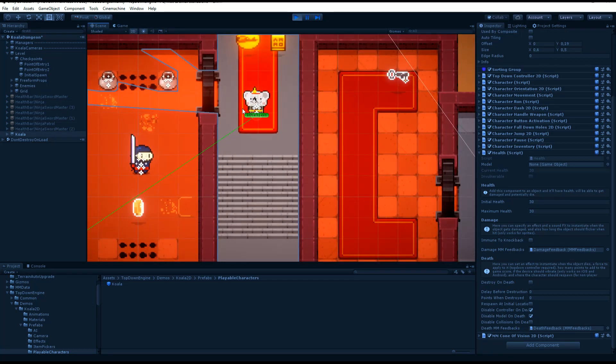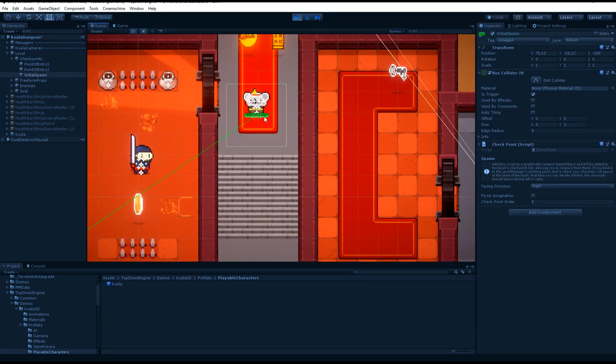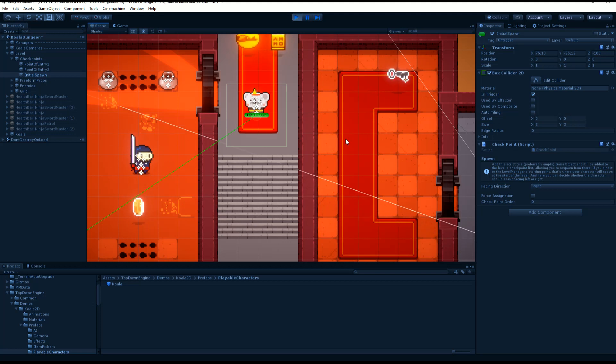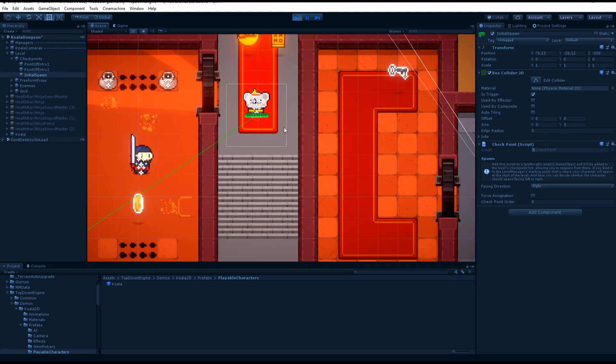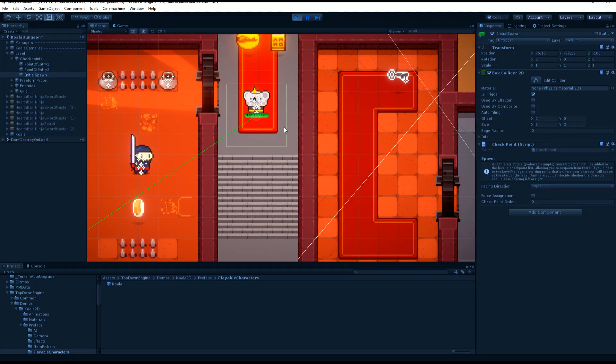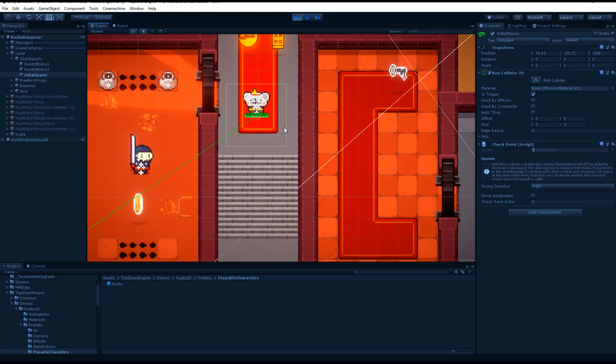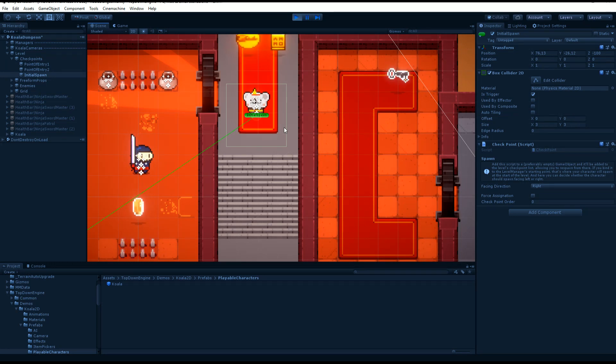And that's because my initial spawn point, this thing, which is a checkpoint, is positioned there. So it will also reposition all the objects registered to that checkpoint.